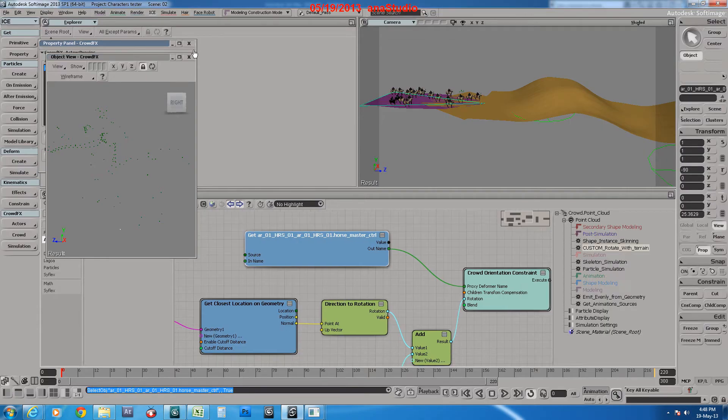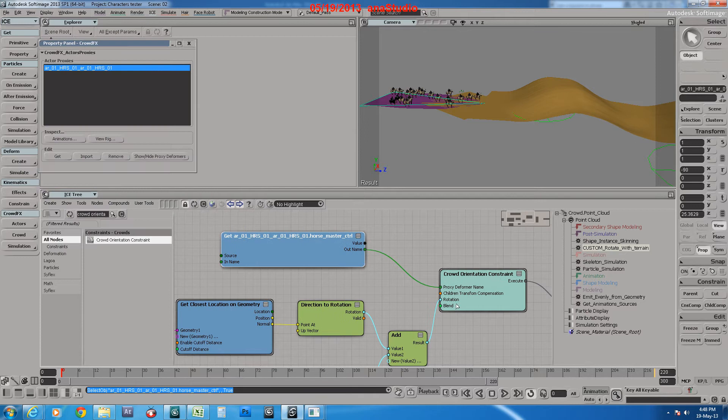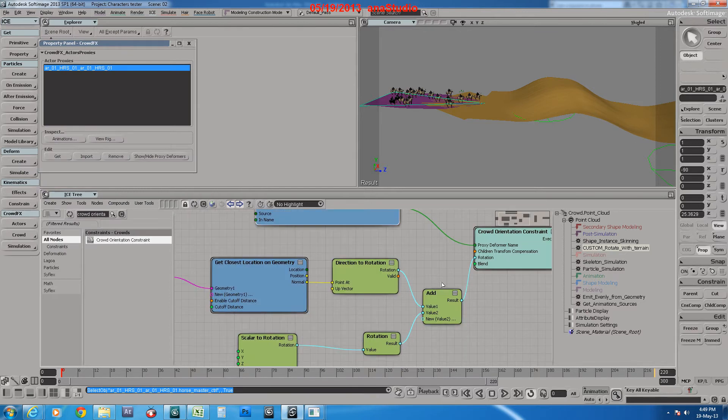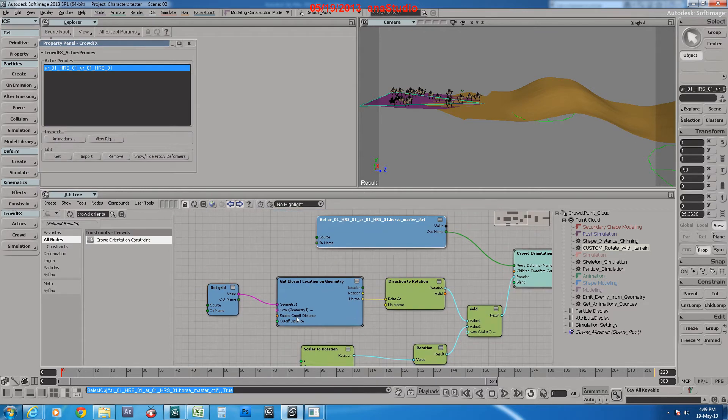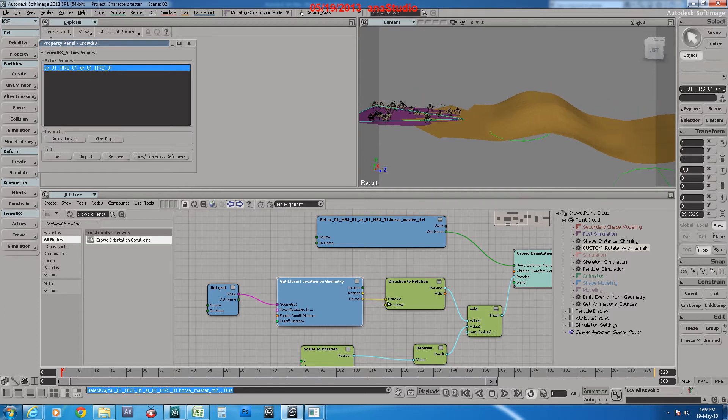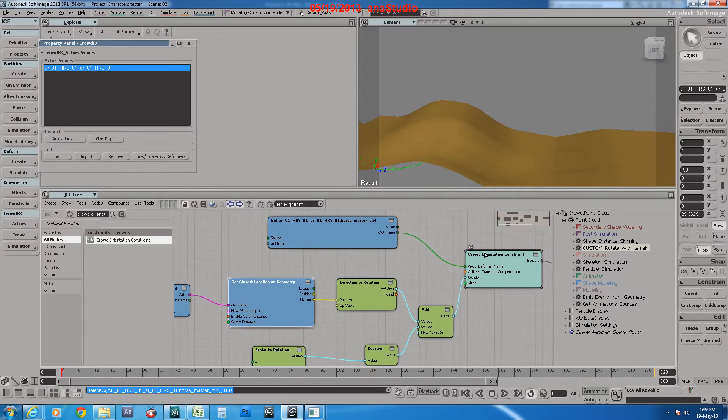And we plug it to proxy deformer name, and this one to rotation. It converts the normals of the terrain to rotation and rotates the whole actor according to it.